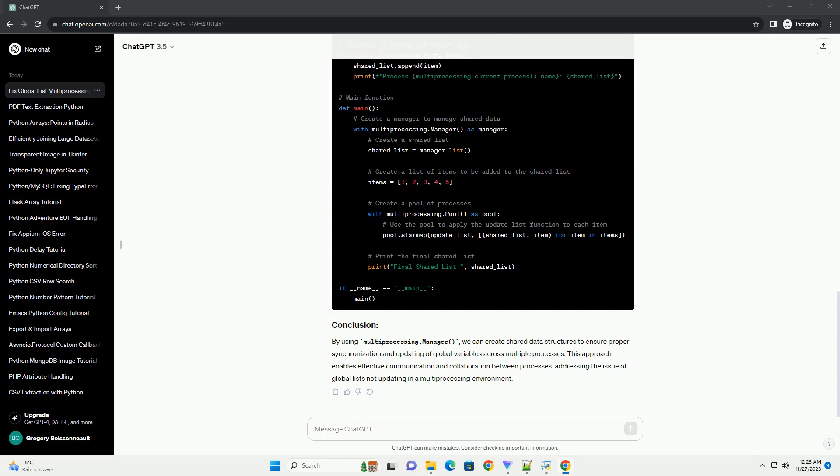To address this, we need to use shared data structures for inter-process communication. Python's multiprocessing.manager provides a way to create shared objects that can be accessed and modified by multiple processes. We can use a manager to create a shared list and update it in each process.